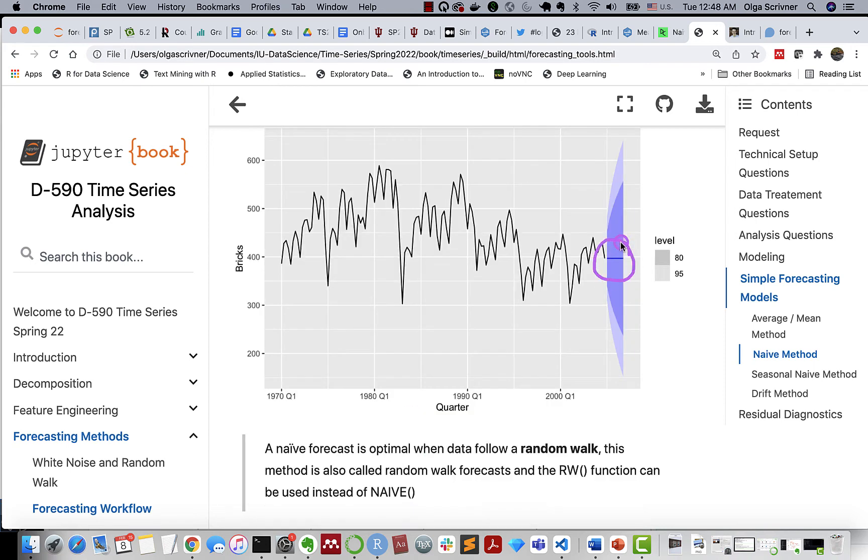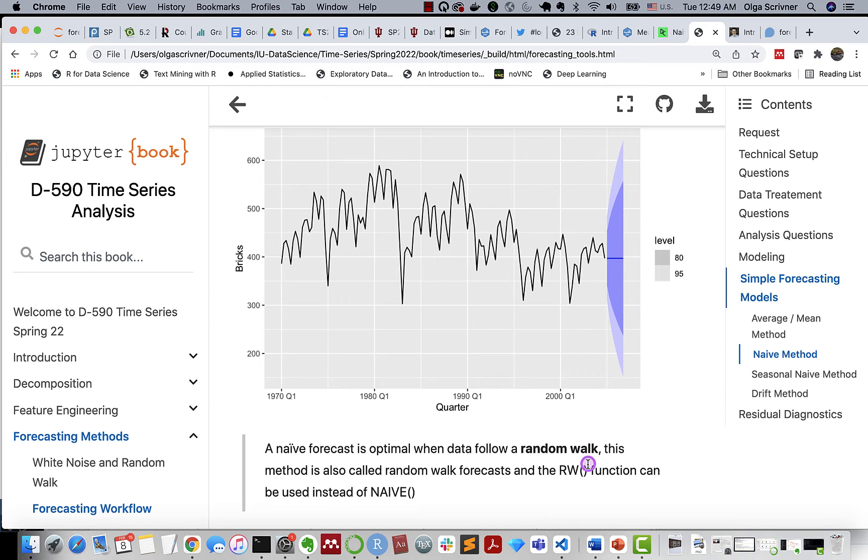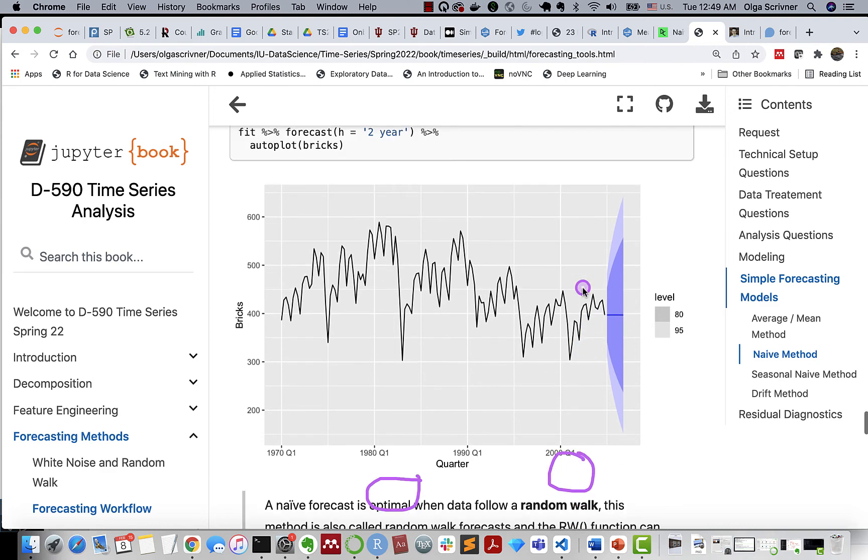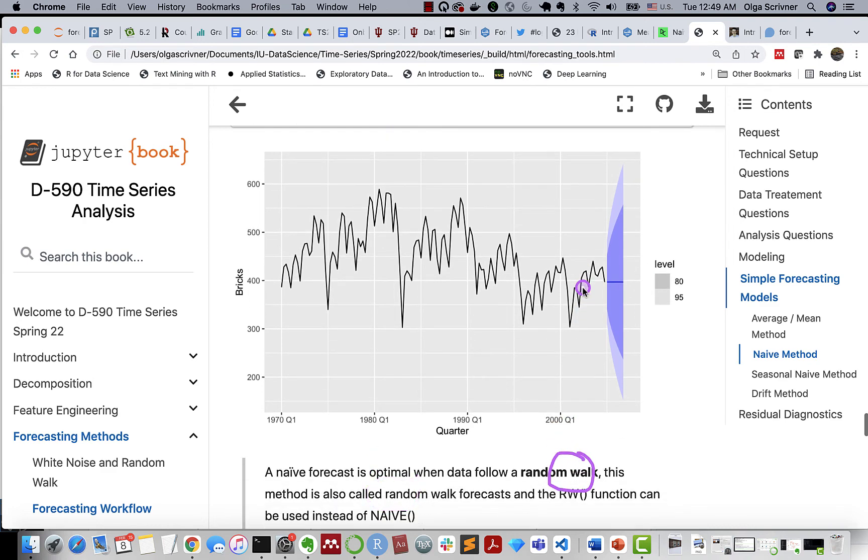And naive forecast is optimal when we work with random walk that we talked about in the previous section. And it's one of the reasons why this method is also called random walk forecast. And as a matter of fact, you can replace naive with random walk function, and you'll obtain similar results.